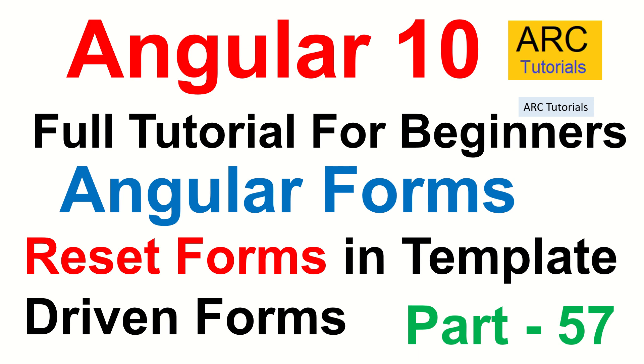If there is a big form and for some reason you want him to change the values, we should give that ability to the user so that he can click on that reset button and the form is reset. We'll learn how to do that in today's episode.